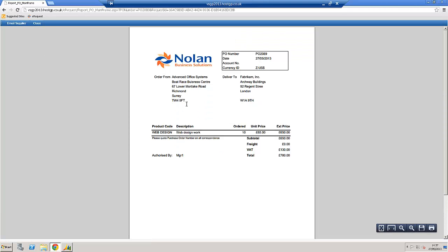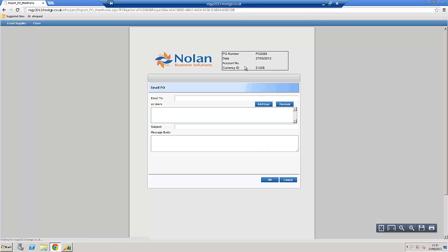But I can see what it looks like, print it out from here, email it straight on to the supplier if I want.